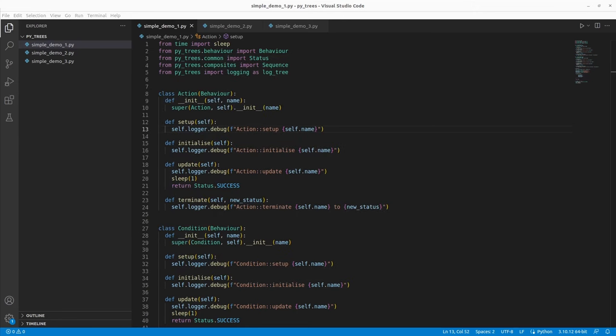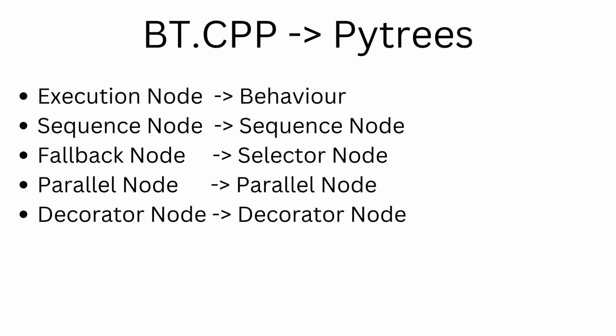In behavior trees, you have execution nodes and control flow nodes. In PyTrees, there are certain terminology differences. Execution nodes are called behaviors. A sequence node is still called a sequence node. A fallback node in PyTrees is called a selector node. A parallel node is called a parallel node, and a decorator is still called a decorator. These are the only terminology differences for this video; the conceptual idea is exactly the same.